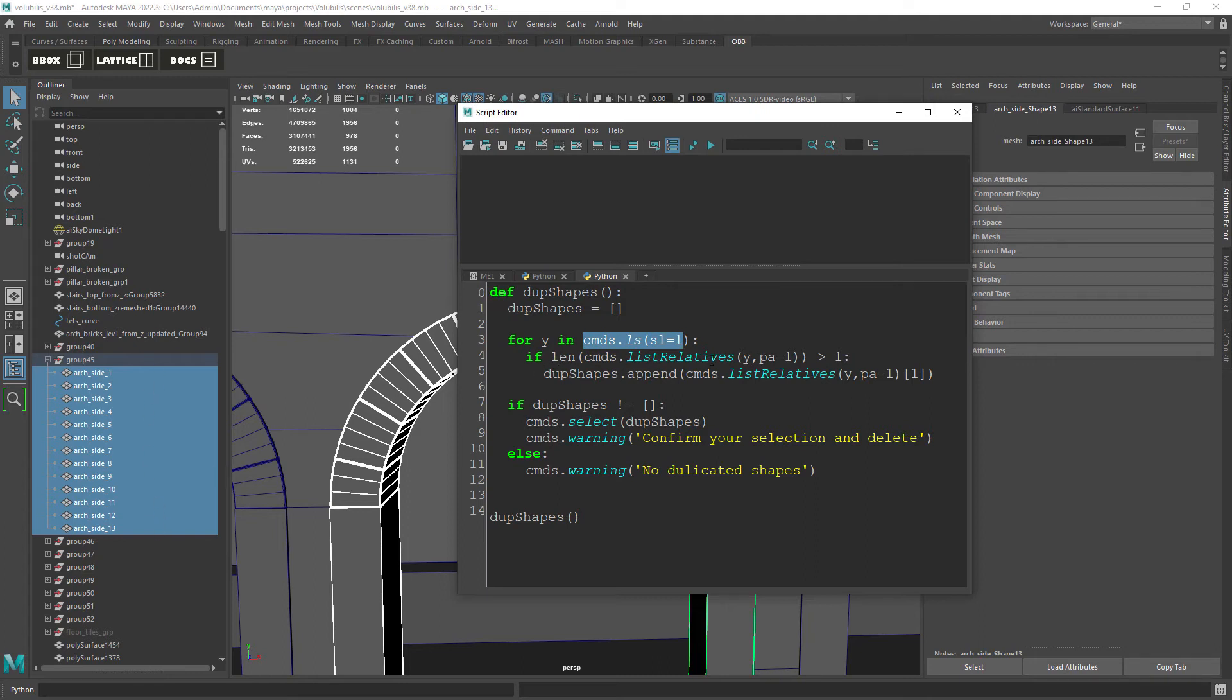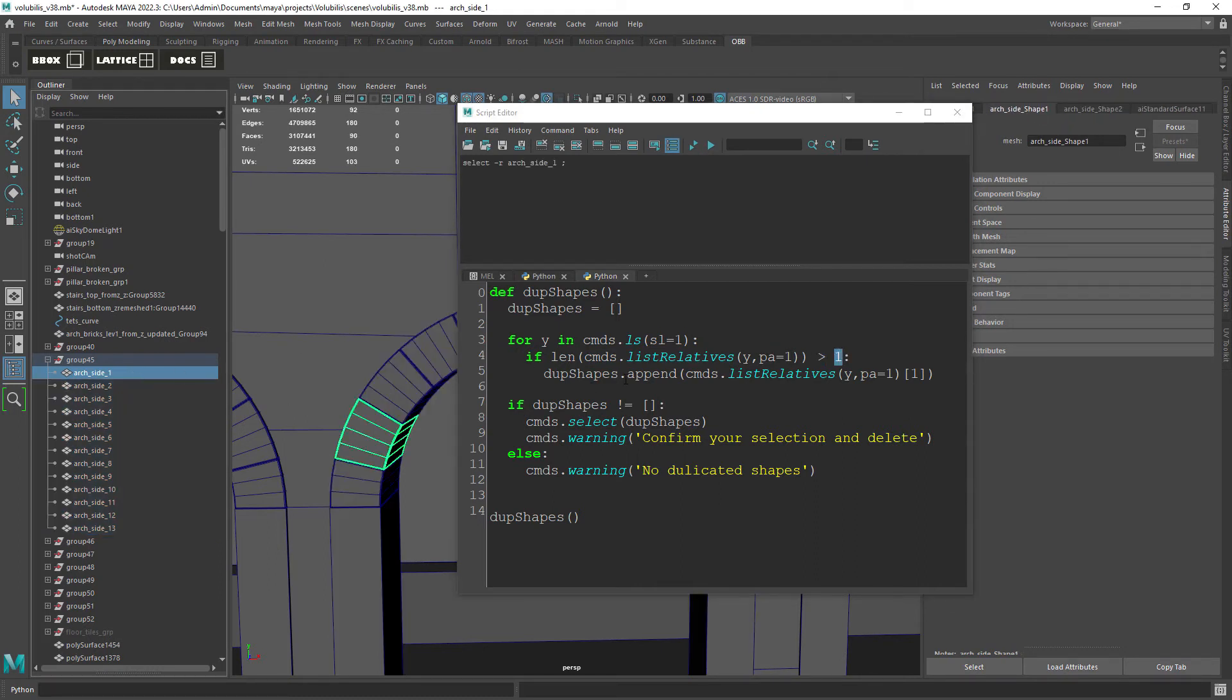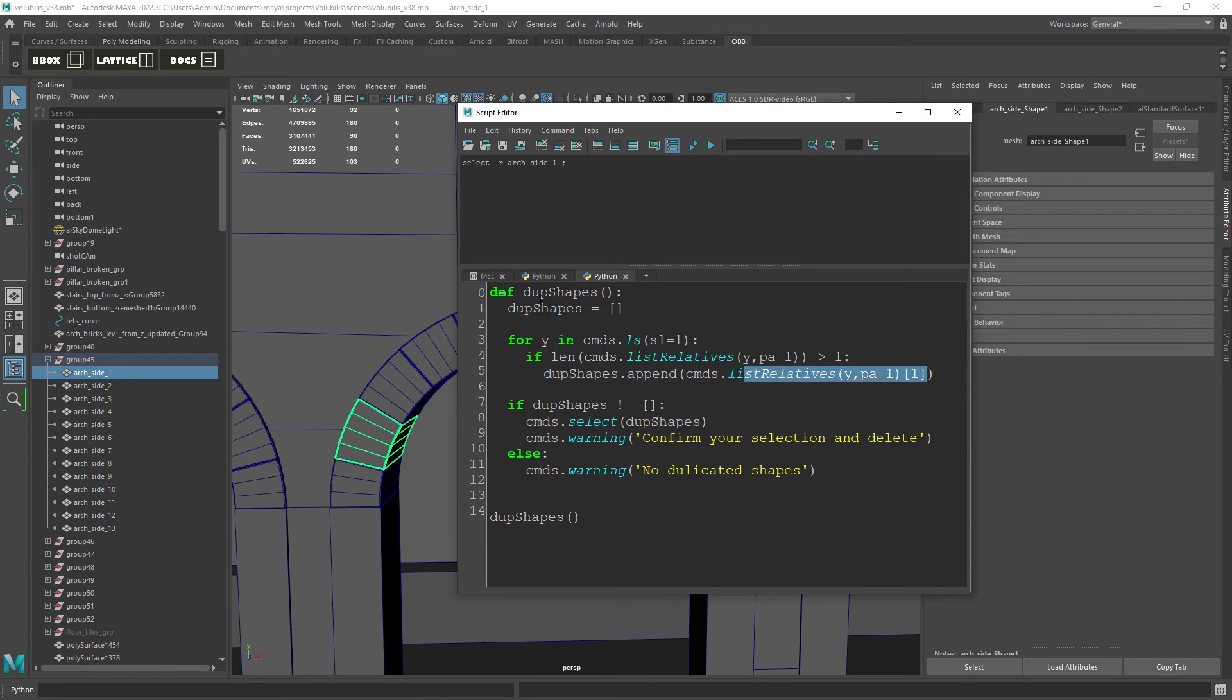Then there's a loop that states that for each object selected, if the length of the relative nodes, the shape nodes, are bigger than one, we append the extra shape node to the duplicated shapes list variable.